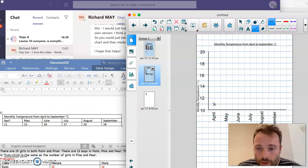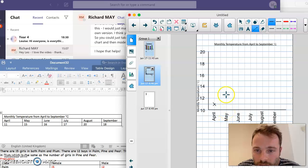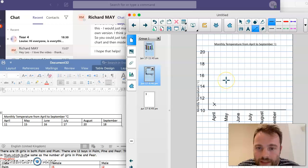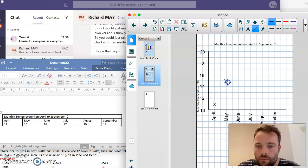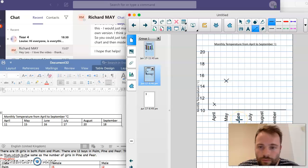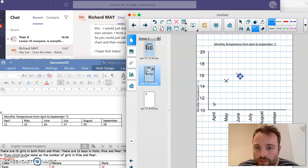So next we've got May which is 15. I'm going to start on the x-axis at May and go up to 15. There it is between the 14 and 16. We've got a lovely little cross there. Okay, June we've got 16. So starting at June on the x, all the way up to 16 on the y. I've got a lovely little cross.